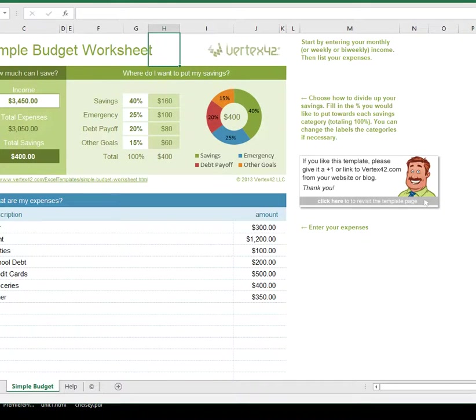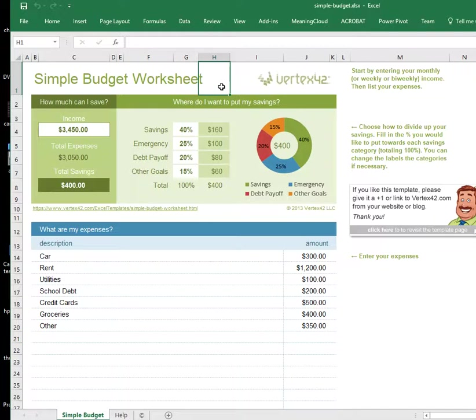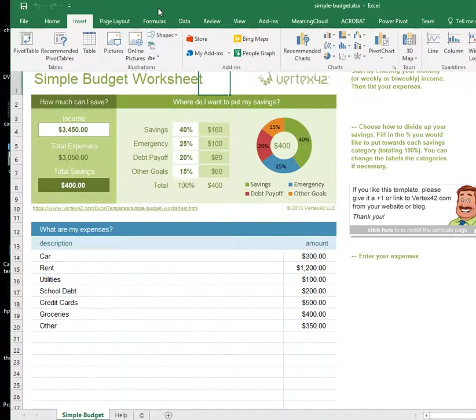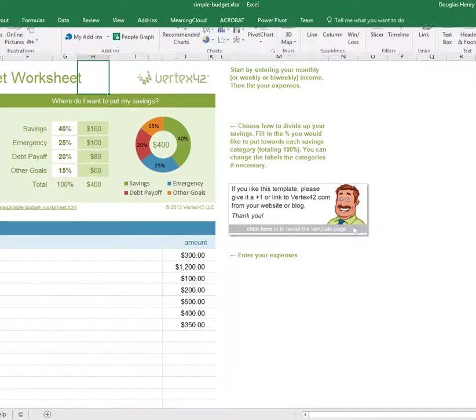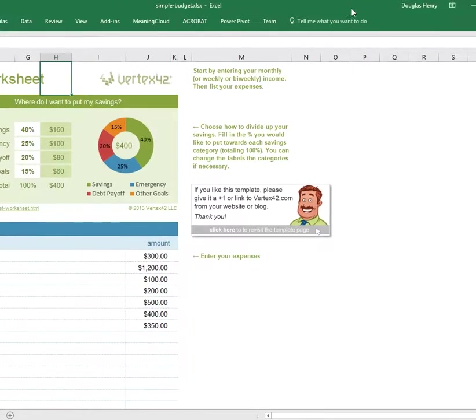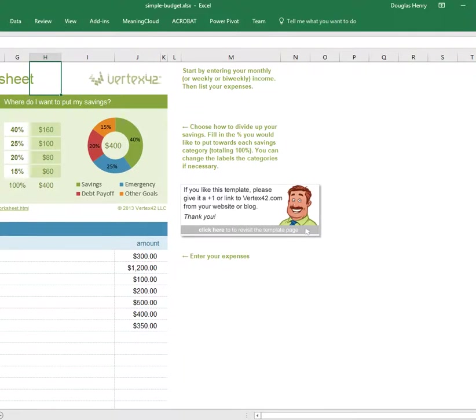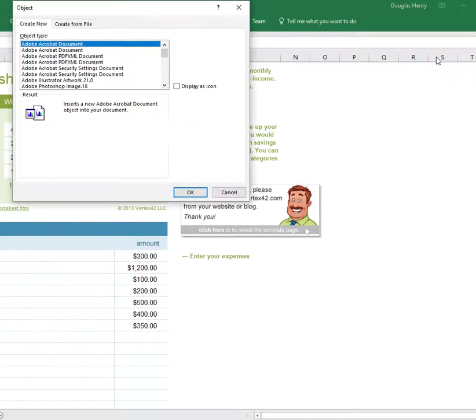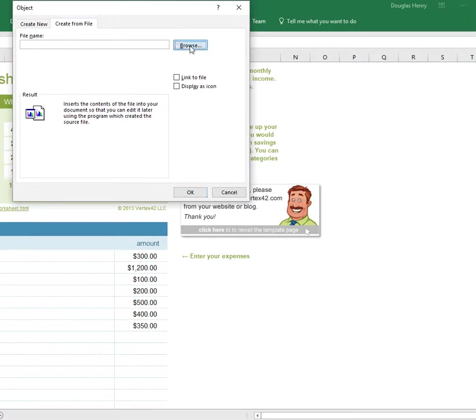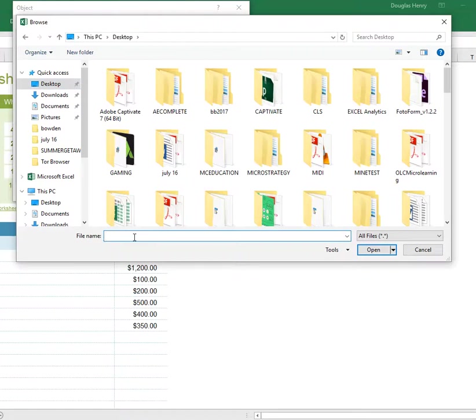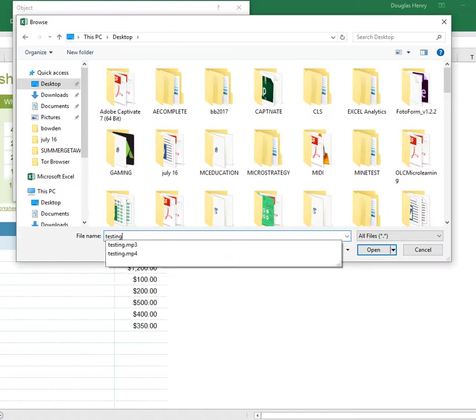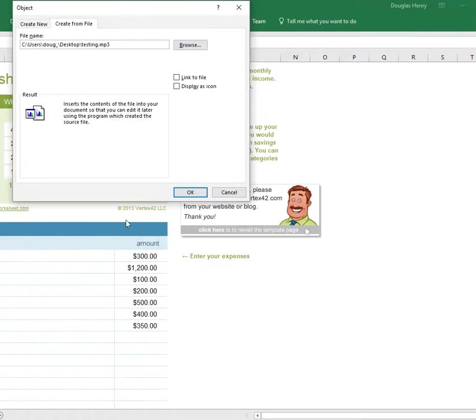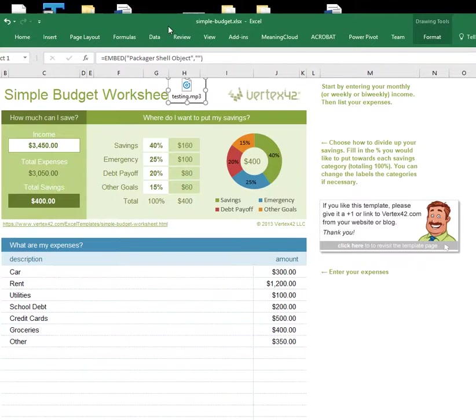And let's say that I want to put the file right here in this cell. Click Insert and again over on the right, insert, click the same icon, create from file, browse and in this case it's testing. And click okay and now you can see the file is embedded here.